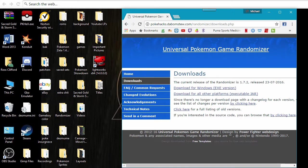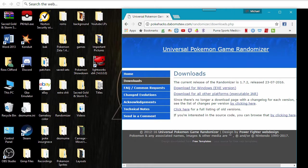So first of all, you're going to want to come to this page. This is where you get the randomizer. It's an actual program that randomizes the ROMs. This link will be in the description of this video.